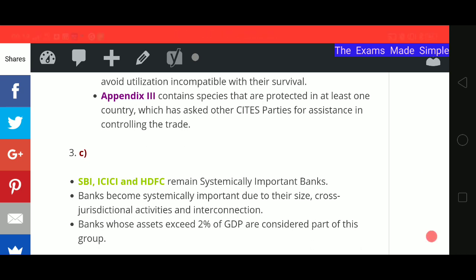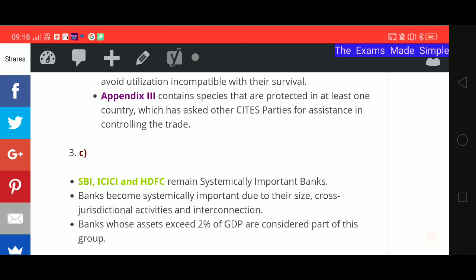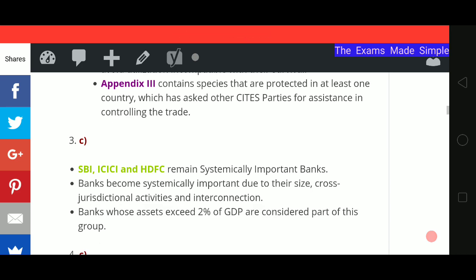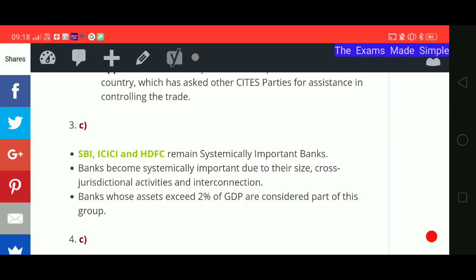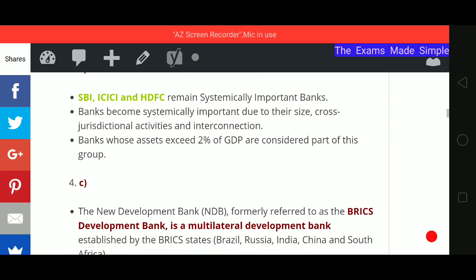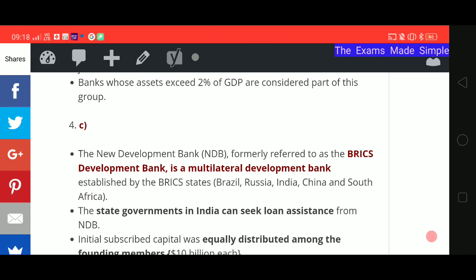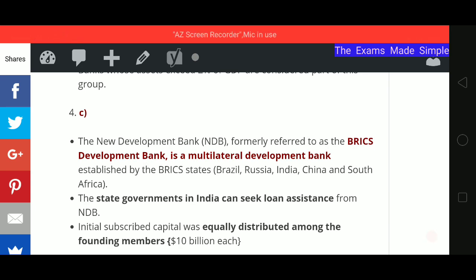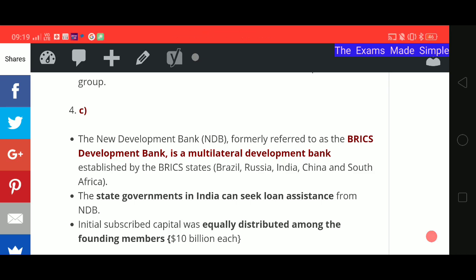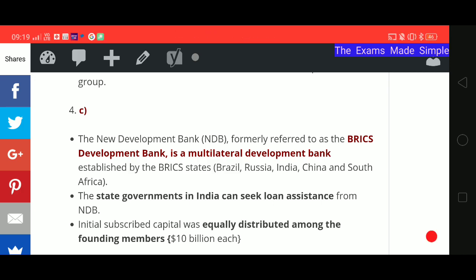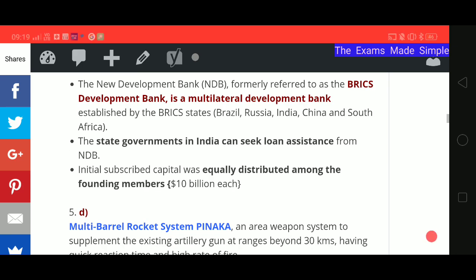The third answer is C. For the fourth question on NDB: the first statement is correct — NDB is a multilateral development bank established by BRICS states. The second statement is also correct — state governments can seek loan assistance from NDB. The third statement is wrong — there is no second largest shareholder; the initial subscribed capital was equally distributed among founding BRICS members at $10 billion each, so voting shares are also equal.